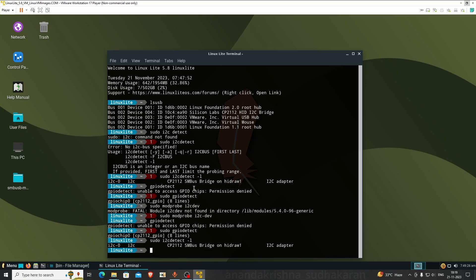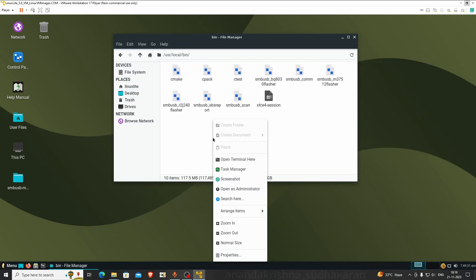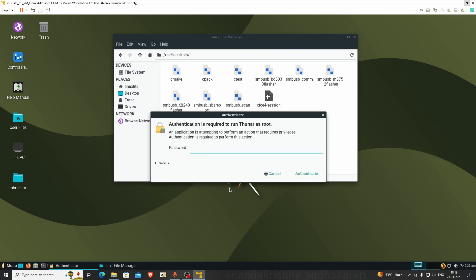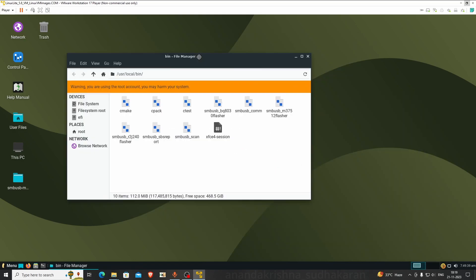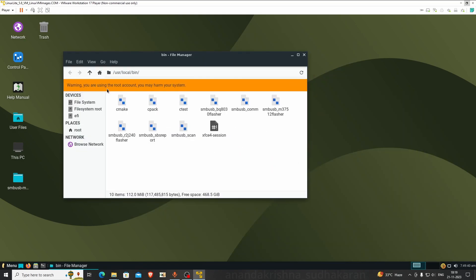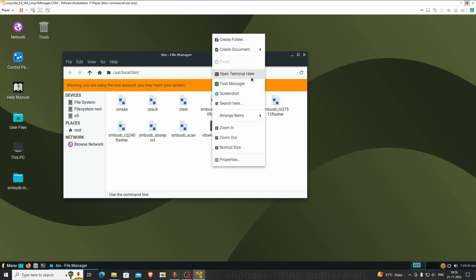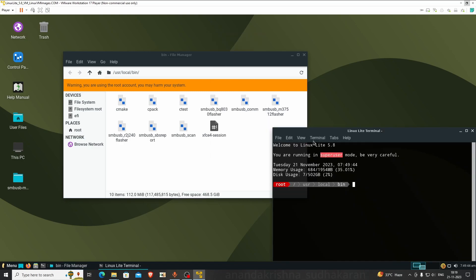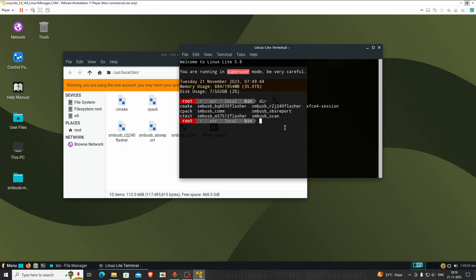Type sudo modprobe i2c-dev. After that is loaded, try gpiodetect again. This is a very important step. After that, try to read i2c again. It's showing, okay good. Close this and open the bin folder. Right click, open as administrator.